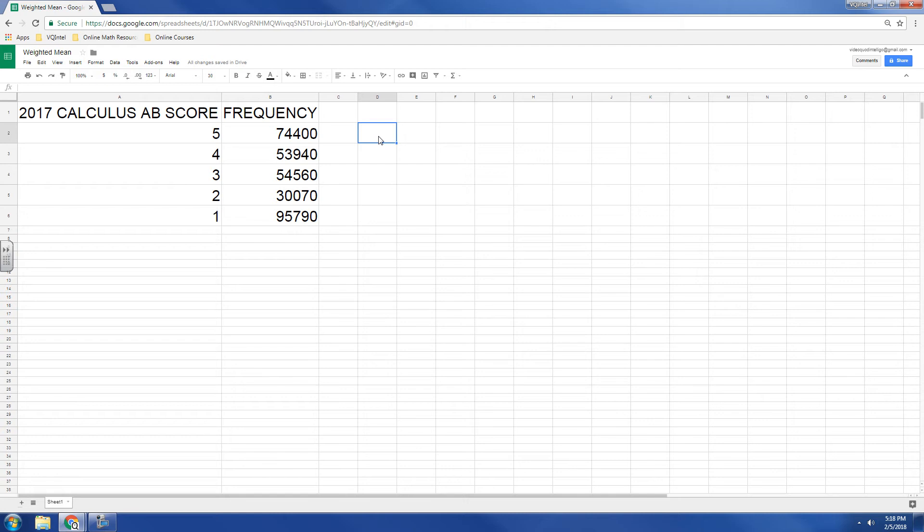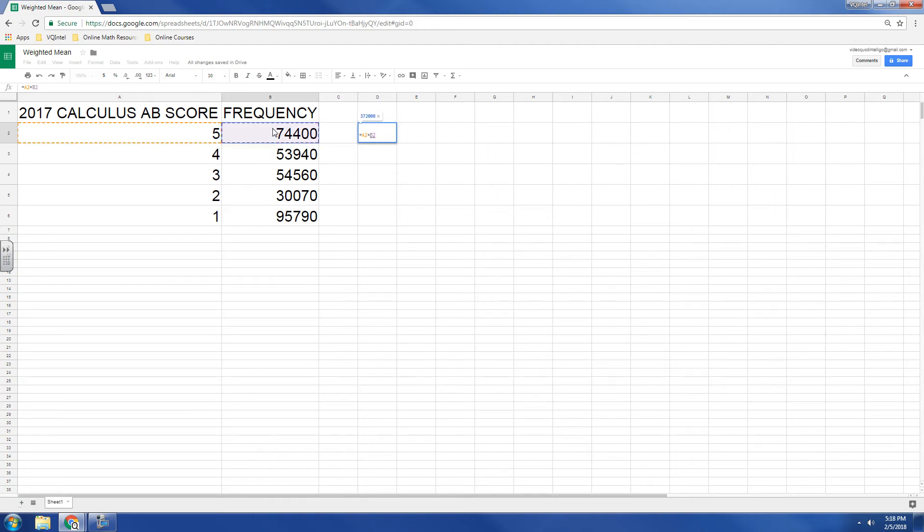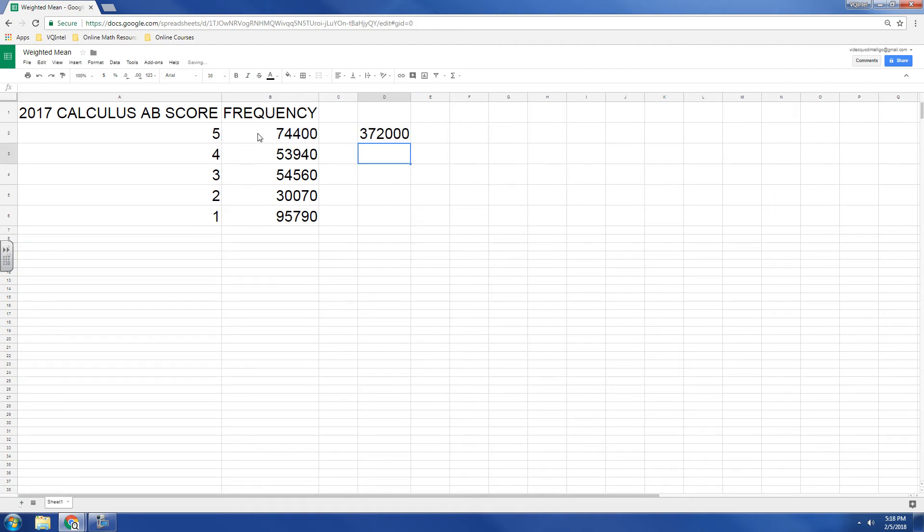Well, the quick way to do that is to say, if five happens seventy-four thousand four hundred times, what I'm going to do is take this cell, five, and multiply by this cell. And so that gives me the total of what we would get if we would add five this many times.